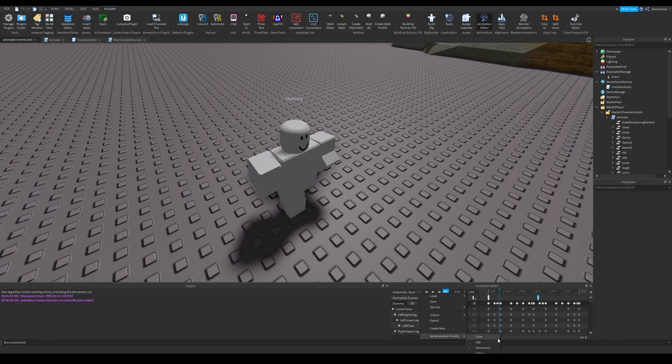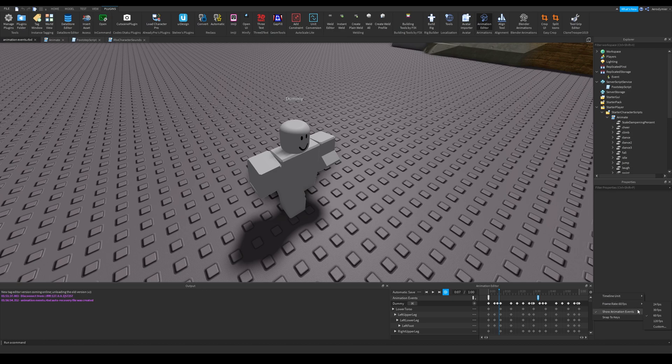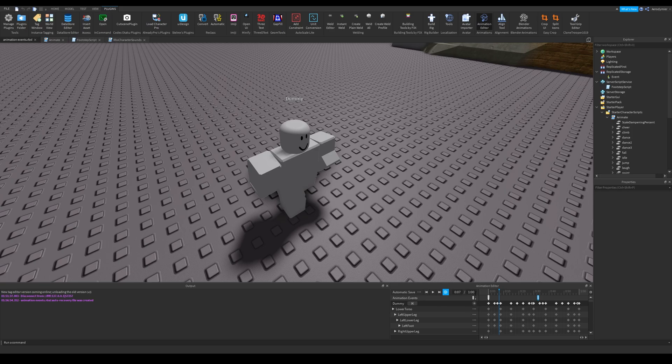Set the animation priority to movement. Set the frame rate. I recommend 60 FPS. Click the loop button to enable loops.